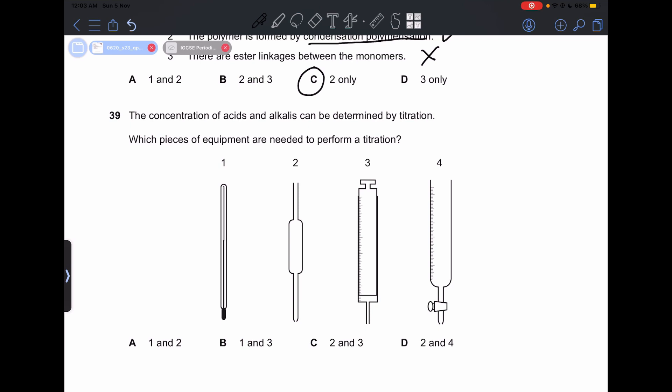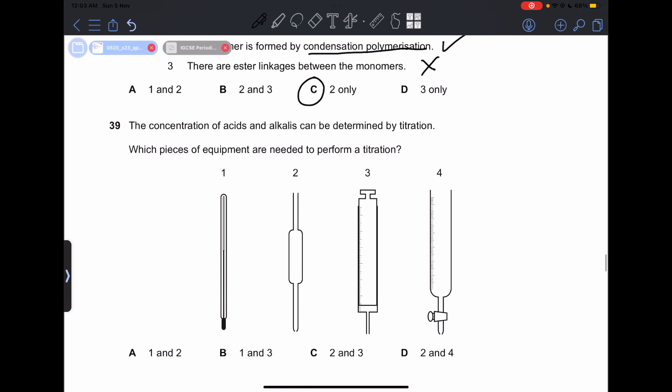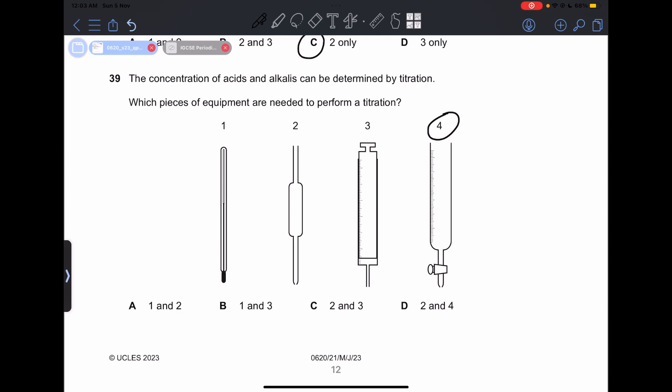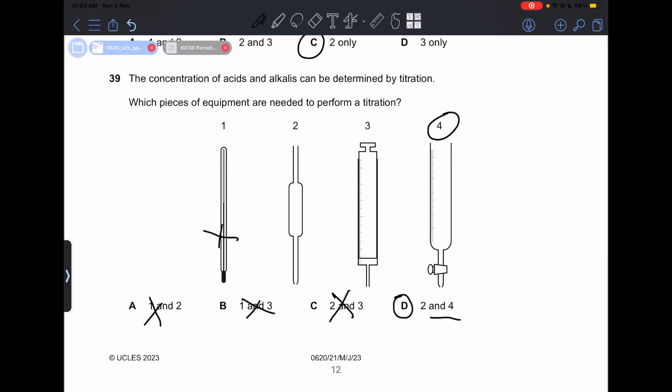Number 39: which pieces of equipment are needed to perform a titration? The pipette is a very important part of the titration process — that is piece number 4. Options with 2 and 3 only, or 1 and 3, or 1 and 2 are incorrect because we need item 4. So our answer is going to be D, the only option which includes 4.